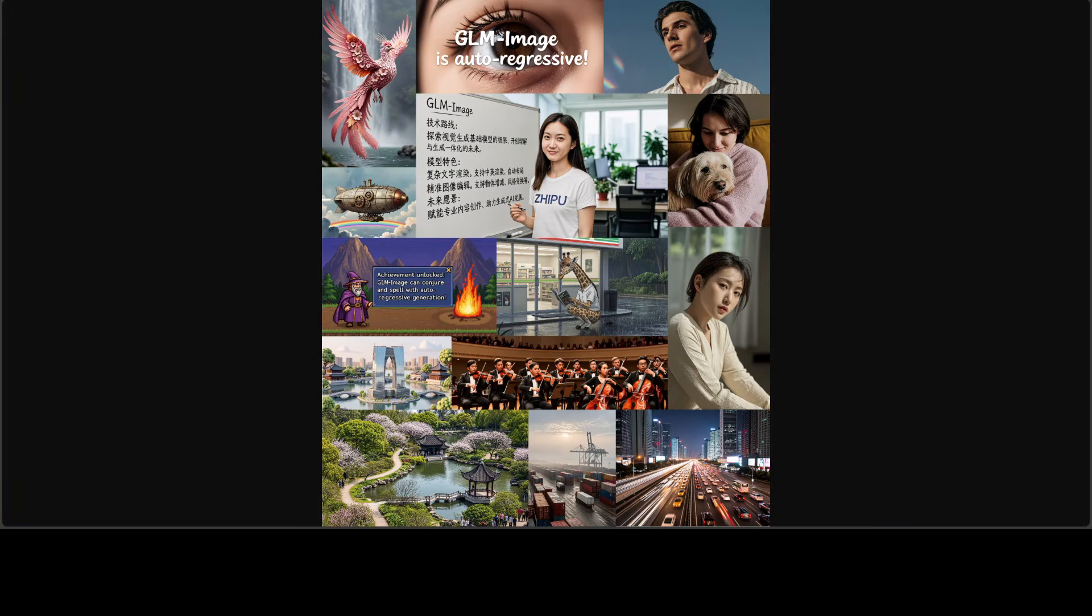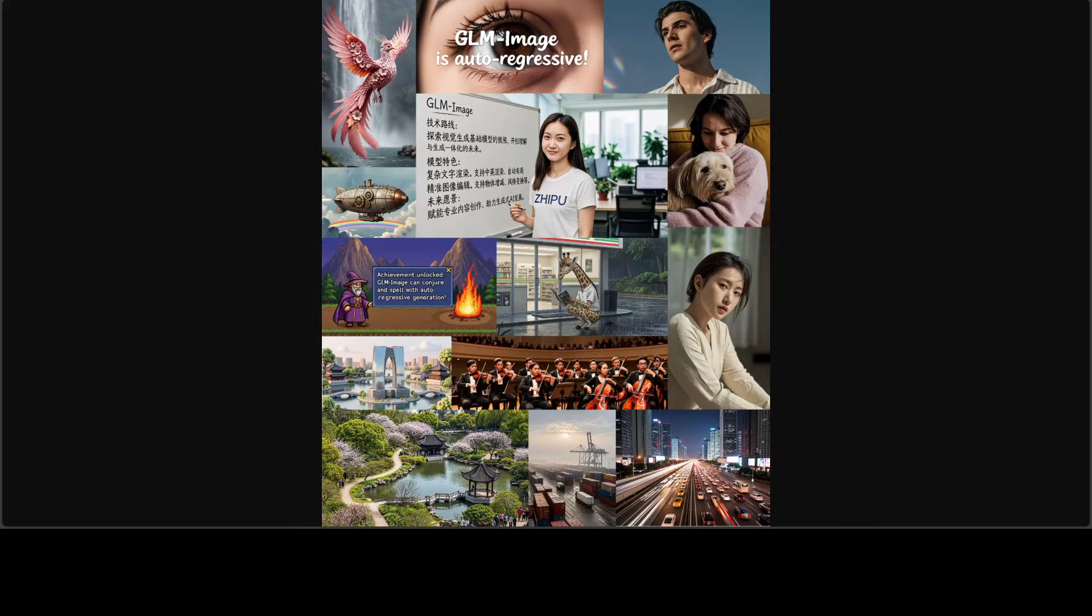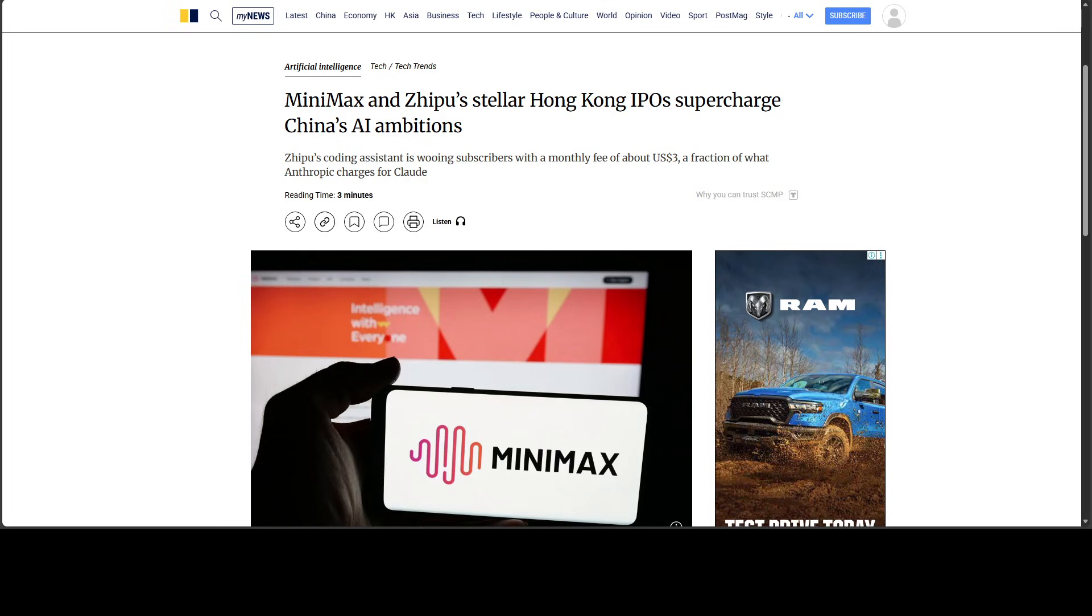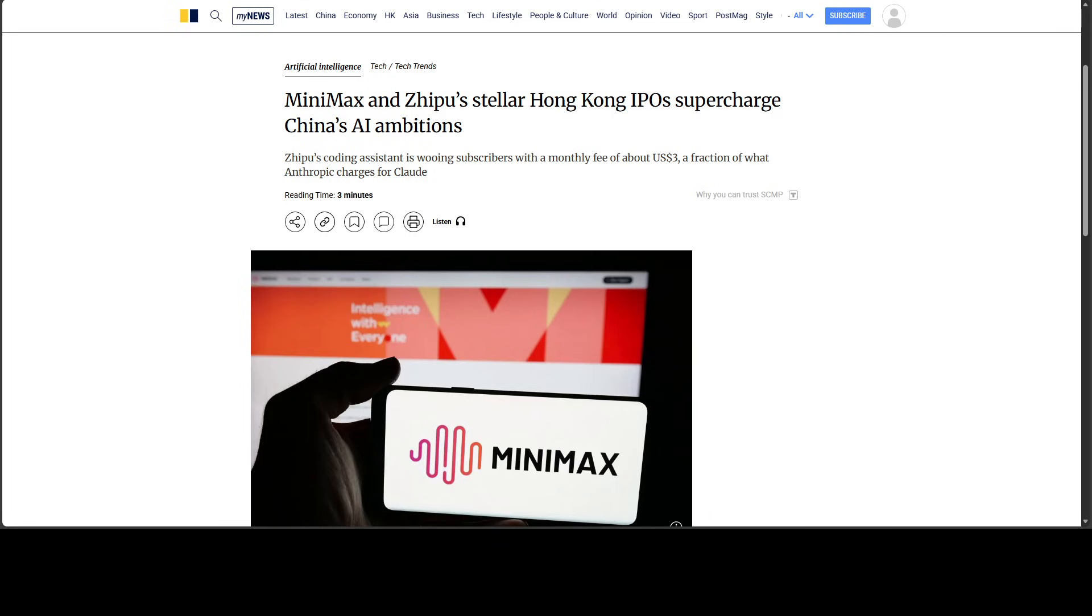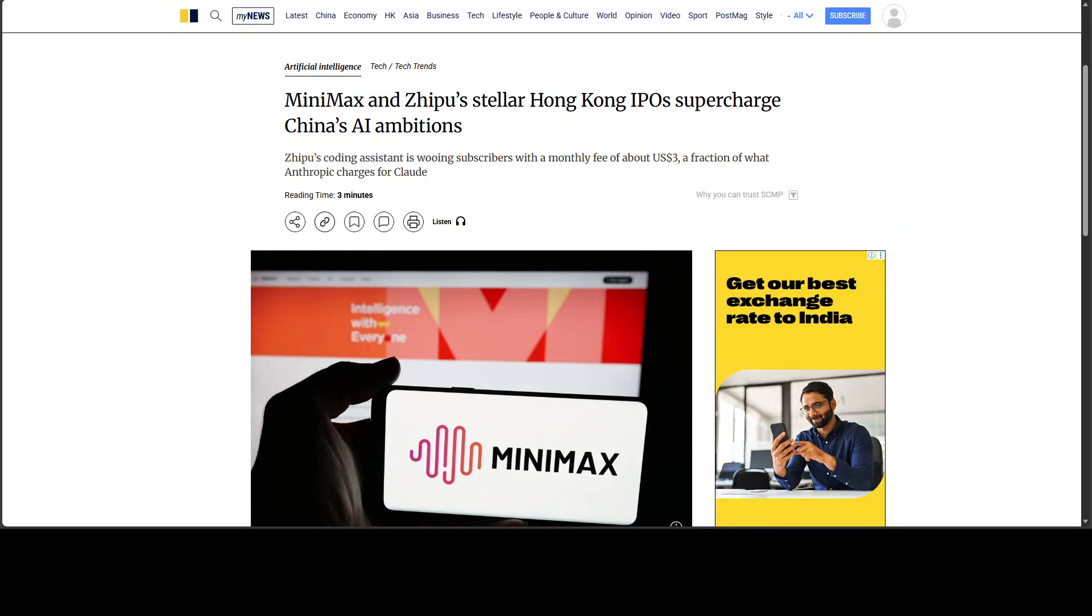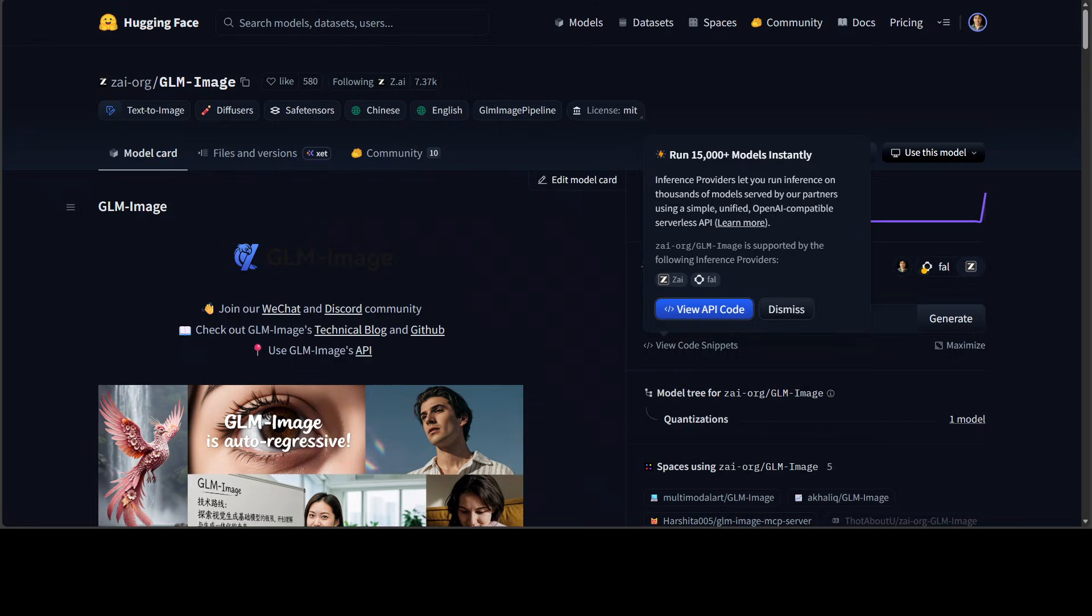So let's start with what actually happened. Zhipu AI, which is a Beijing-based company that just had an IPO in Hong Kong, released GLM Image. And that IPO is a big, big deal, not only for Zhipu, but also for Minimax.